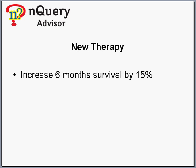The new therapy would be considered markedly better if it increased 6-month survival by about 15%.